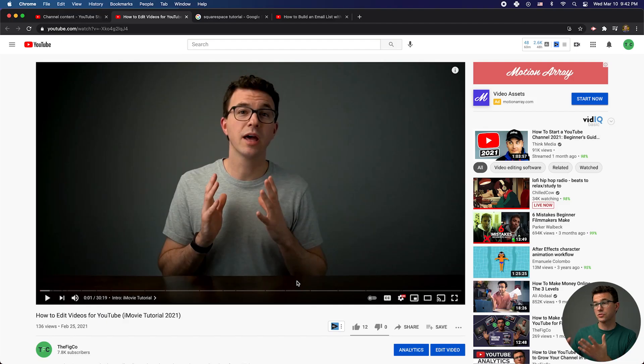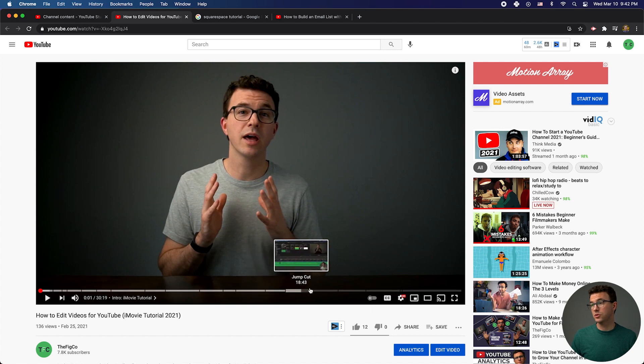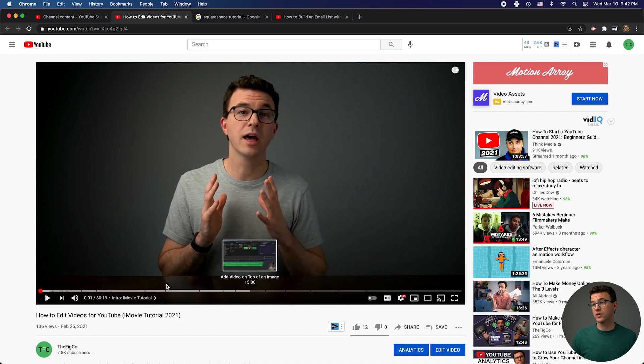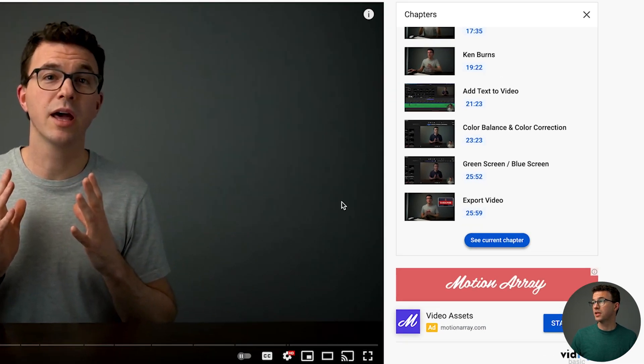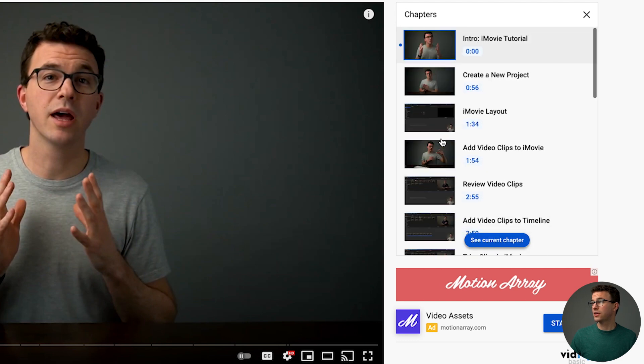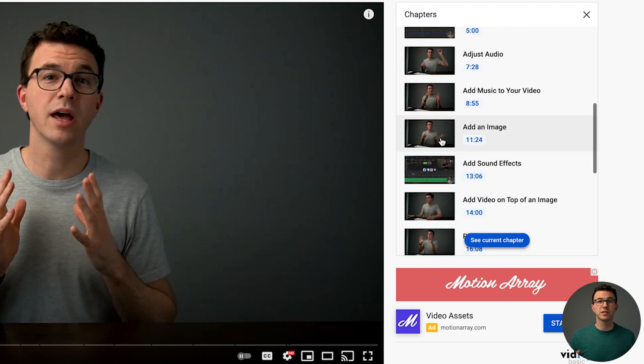If I basically tell people here's what's in it, they can find what they're looking for. So if someone wants to know if I talk about how to use green and blue screens in this video, they can scroll through the chapters and figure out if it's there. You can scroll across like this, or if you click on one of the titles, all the chapters come up — very similar experience on your phone in the YouTube app as well.